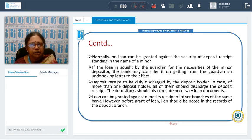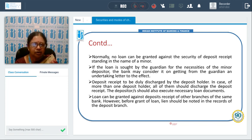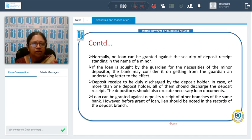The deposit receipt should be duly discharged by the deposit holder at the back of the receipt. In case of more than one deposit holder, all of them should discharge the deposit receipt. The depositor should also execute the necessary loan documents. Loan can be granted against deposit receipts of other branches of the same bank, provided the lien is noted in the records of the branch where the deposit was made.